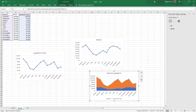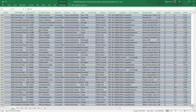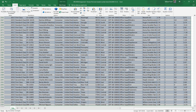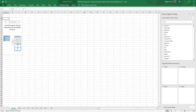Let's now move into the popular superstore dataset and see if we can plot a line chart. This is our dataset. The first step is to select all — Ctrl+A — and then insert a pivot table. Let's make a pivot table right here.